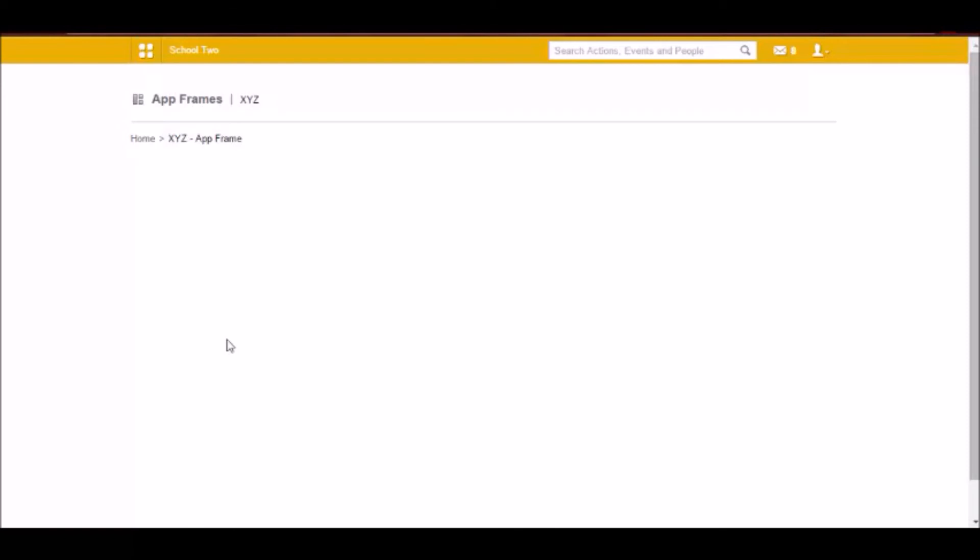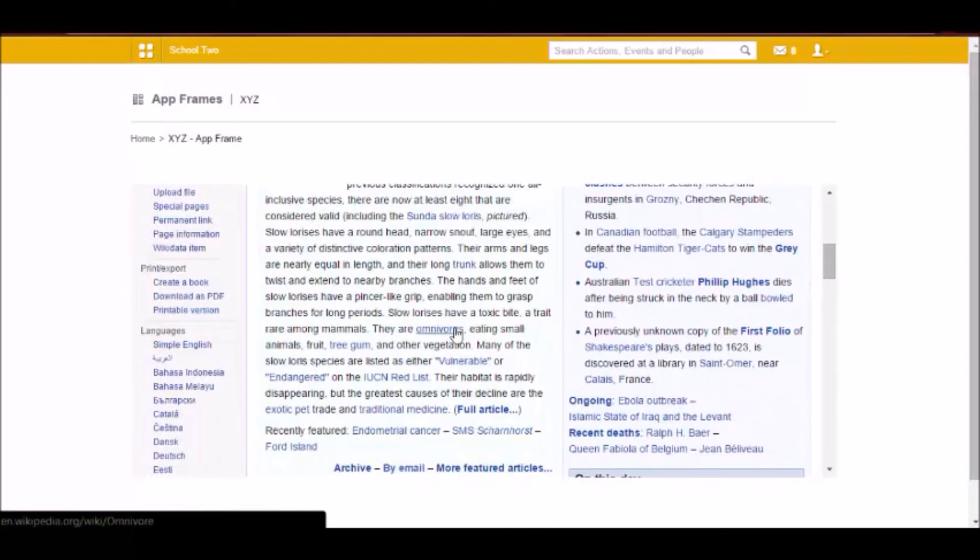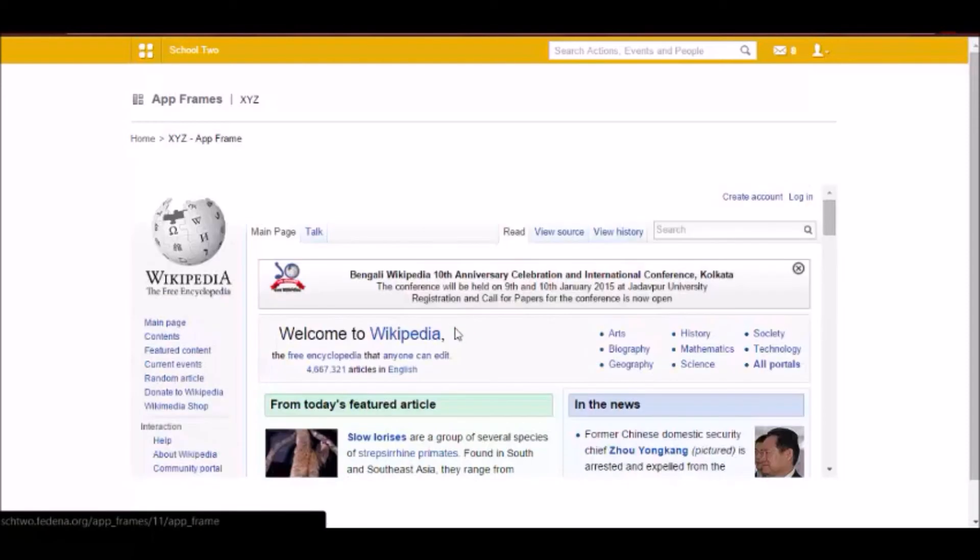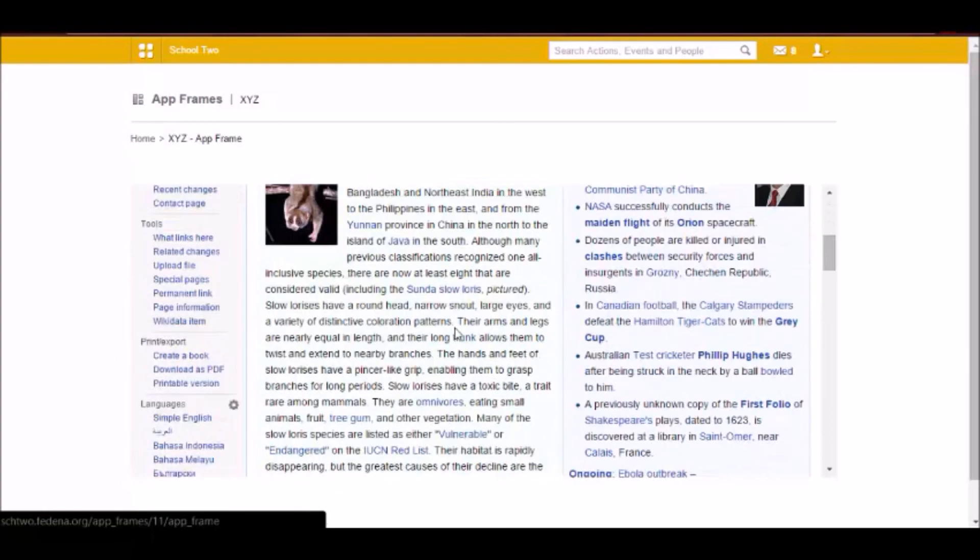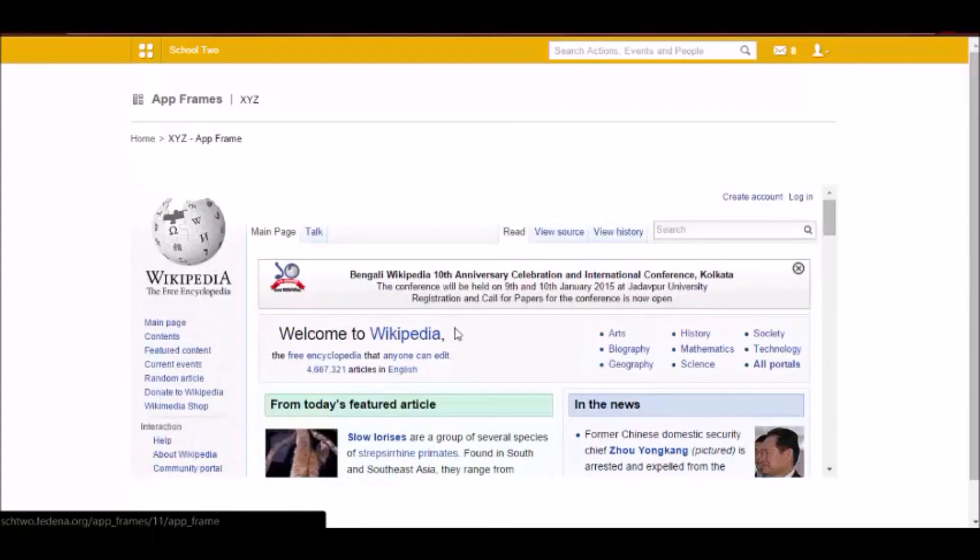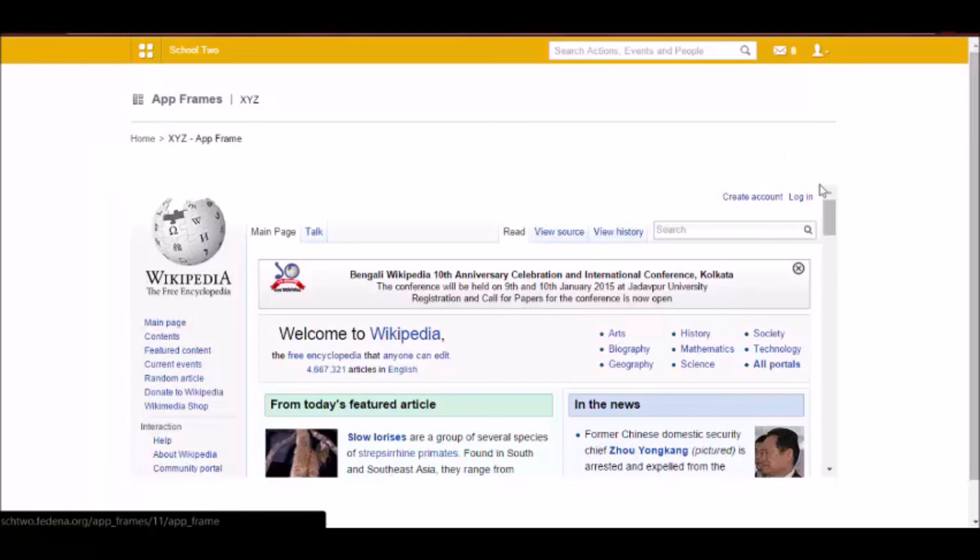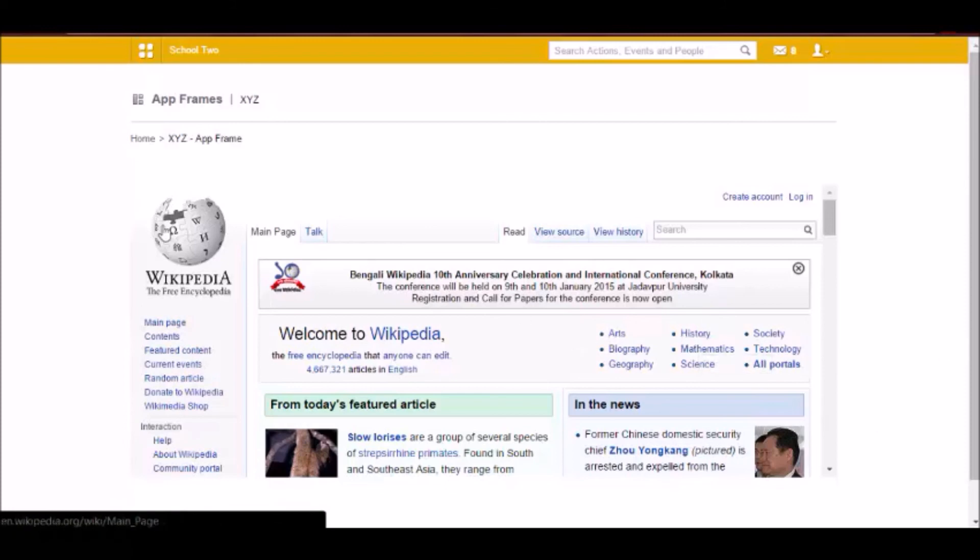So what we are actually doing is we are embedding an application inside Fidina. This can be done for third party applications that want to access Fidina data. For example, let's say there is an application that tracks the attendance of the student and you want that application UI to be appearing inside Fidina. So the same steps you have to follow here.